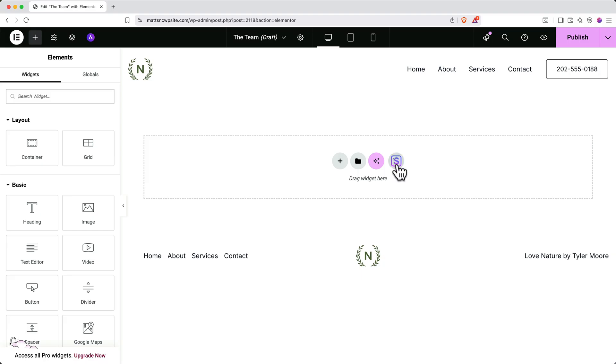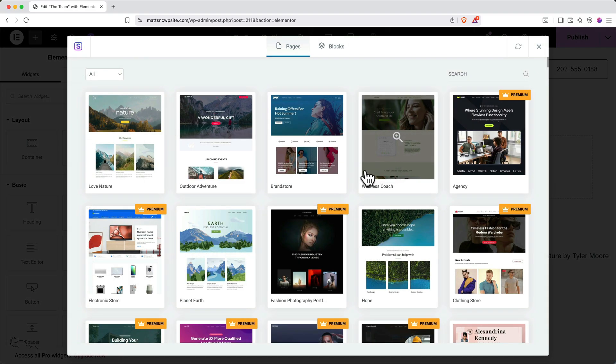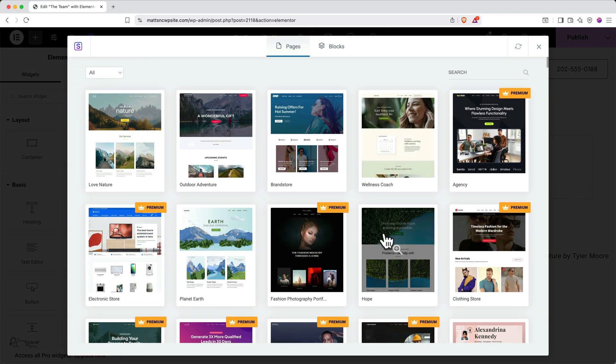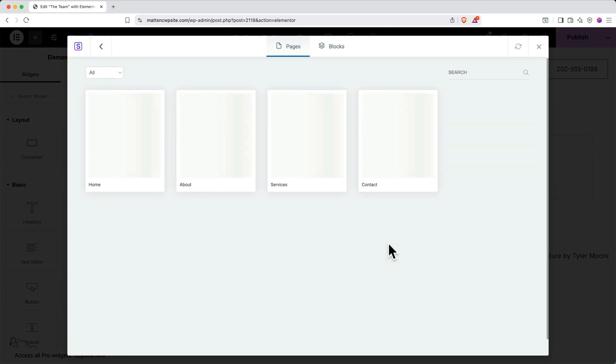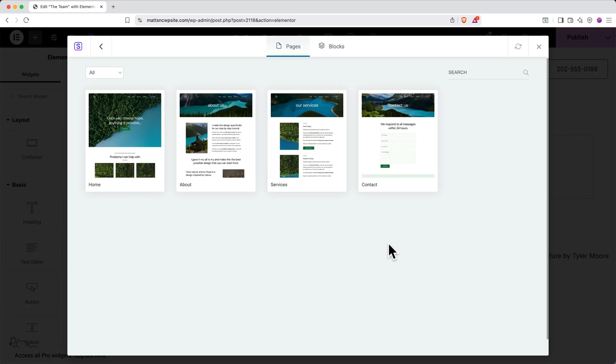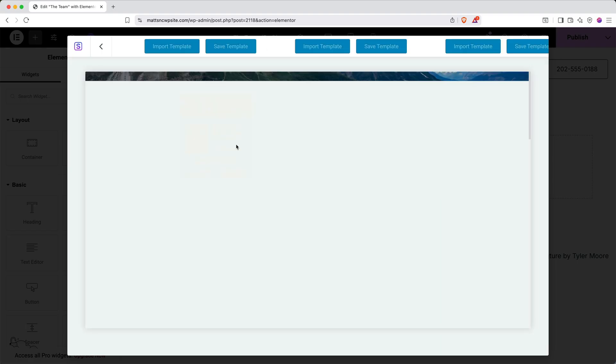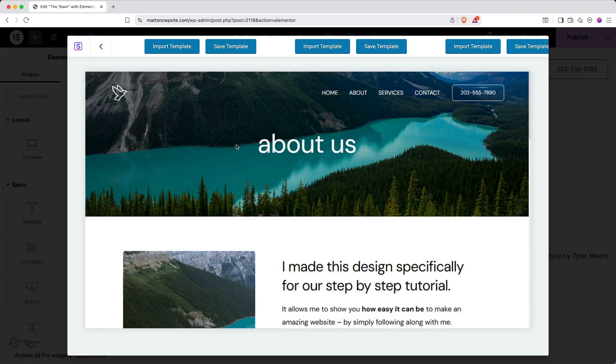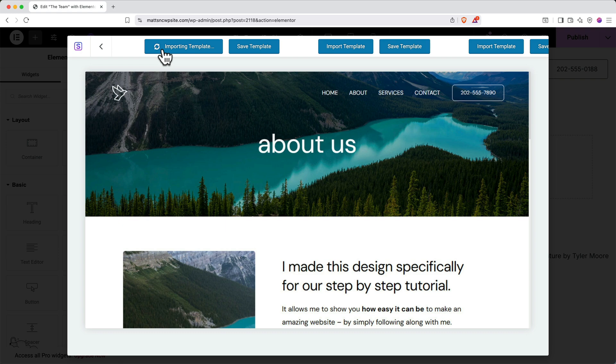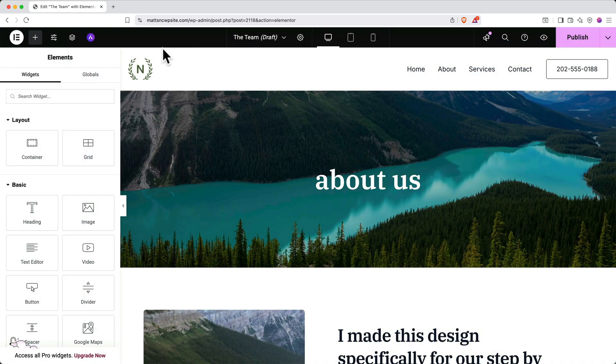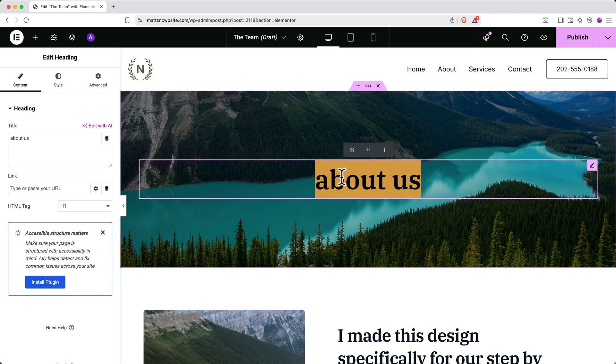Click the starter templates logo, scroll through the gallery to find a general design you like. And when you open it up, you'll get options for individual pages. In my case, I like this about us design here. So I'll go ahead and click to open it and then click import template. And just like that, the template has been loaded onto the page. And I can quickly change this header to say, the team.